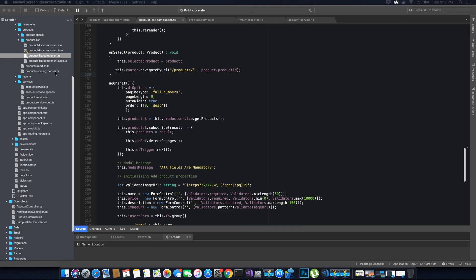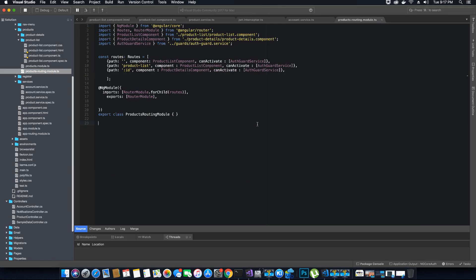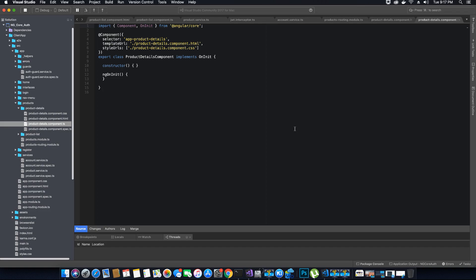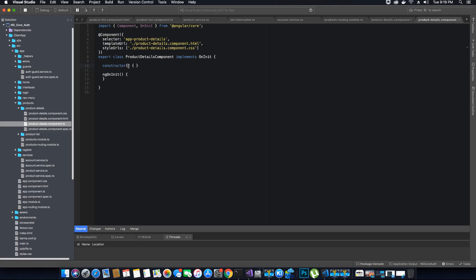Now open your product routing module. Here you'll see that the path navigating the user to the path containing the product ID should show the product details component, not the product list component. Therefore to design the view we should design it inside the product details component. Go ahead and open product-details.component.html and product-details.component.ts. We need to instantiate the required objects in the constructor: an ActivatedRoute object, a Router object, and the ProductService object to get the details of the product.